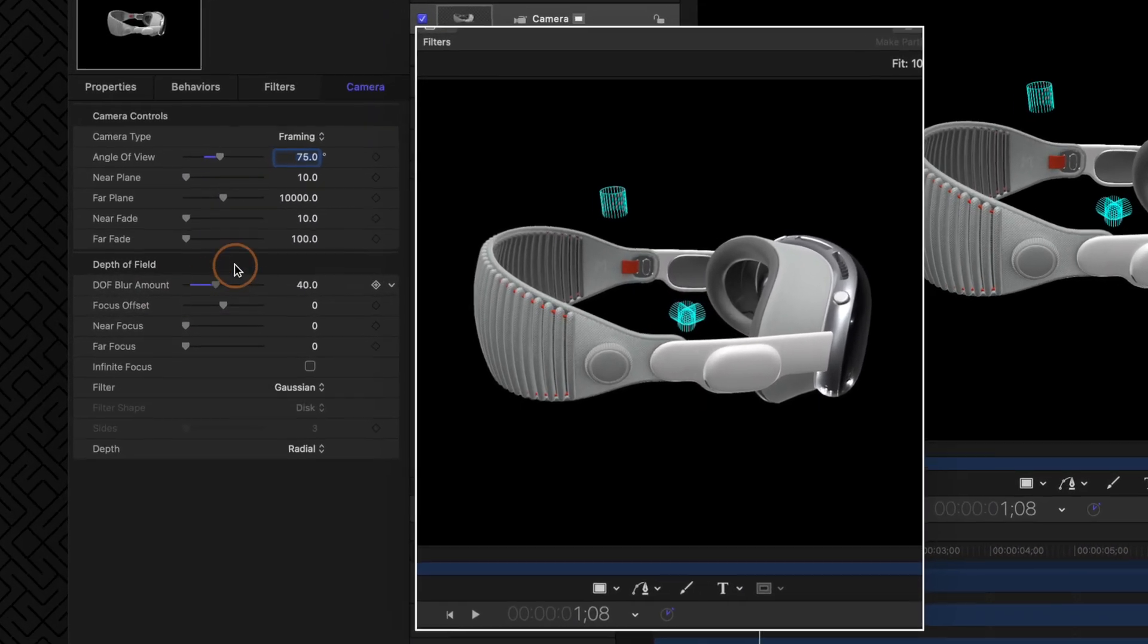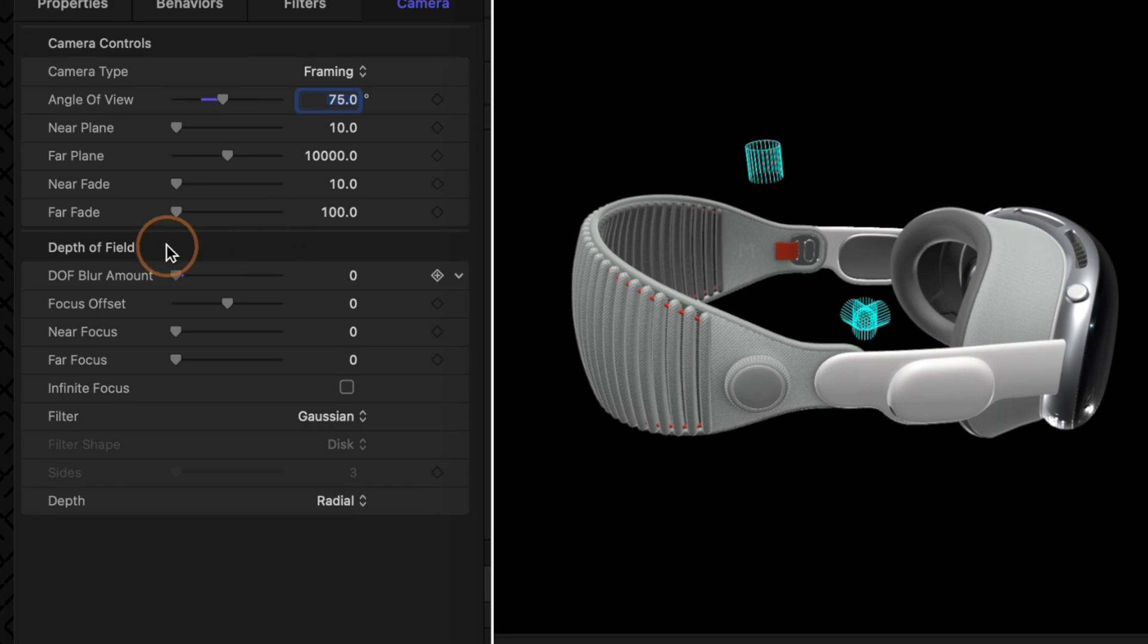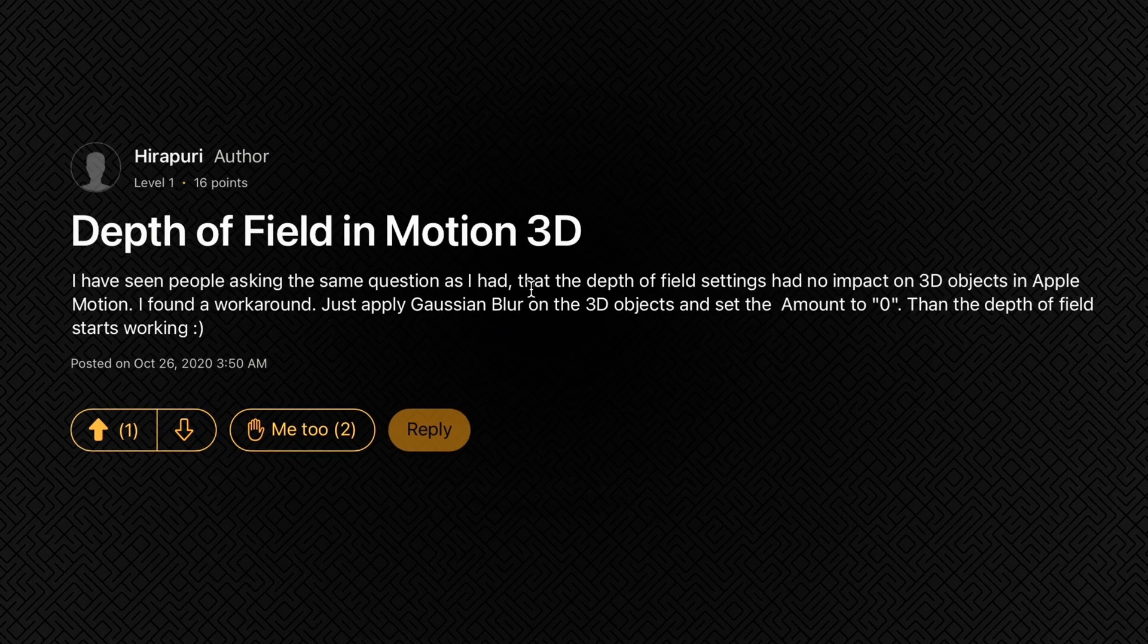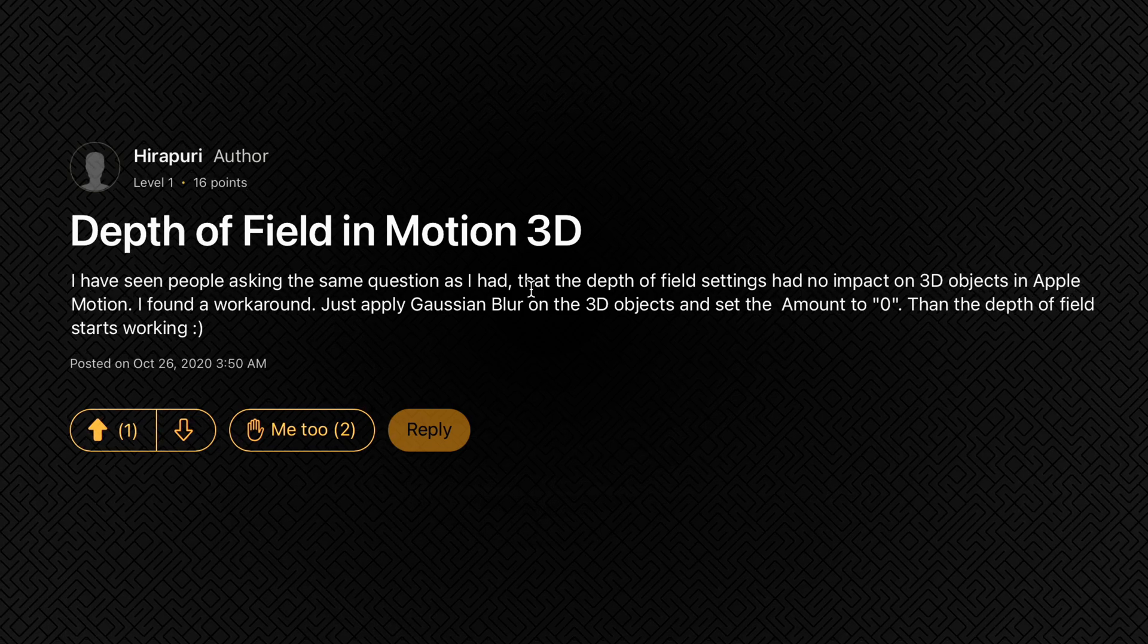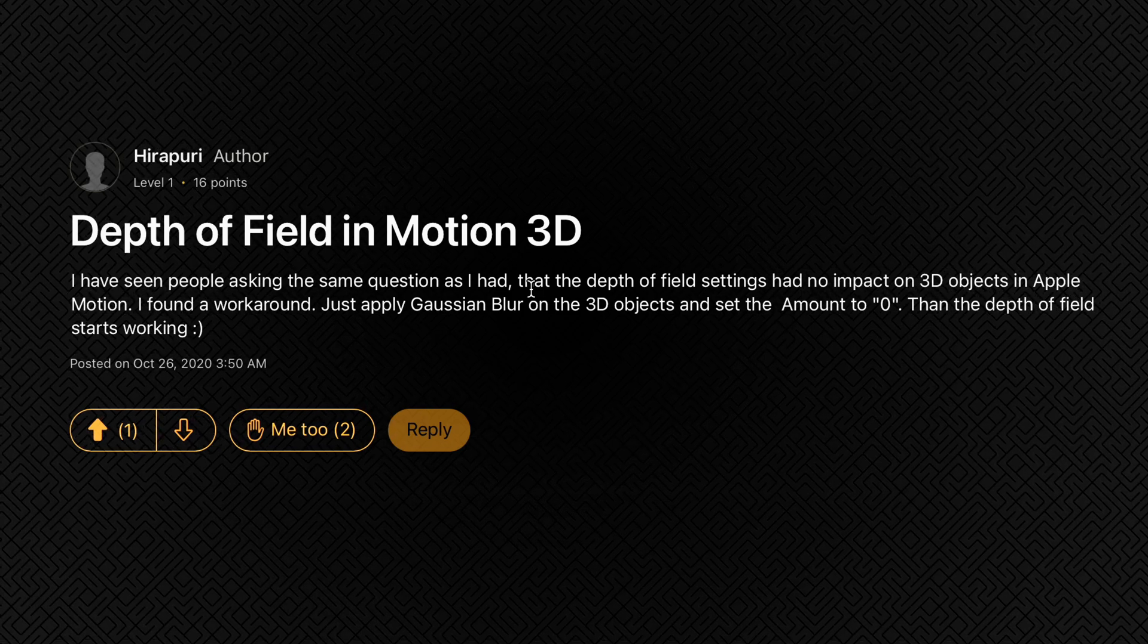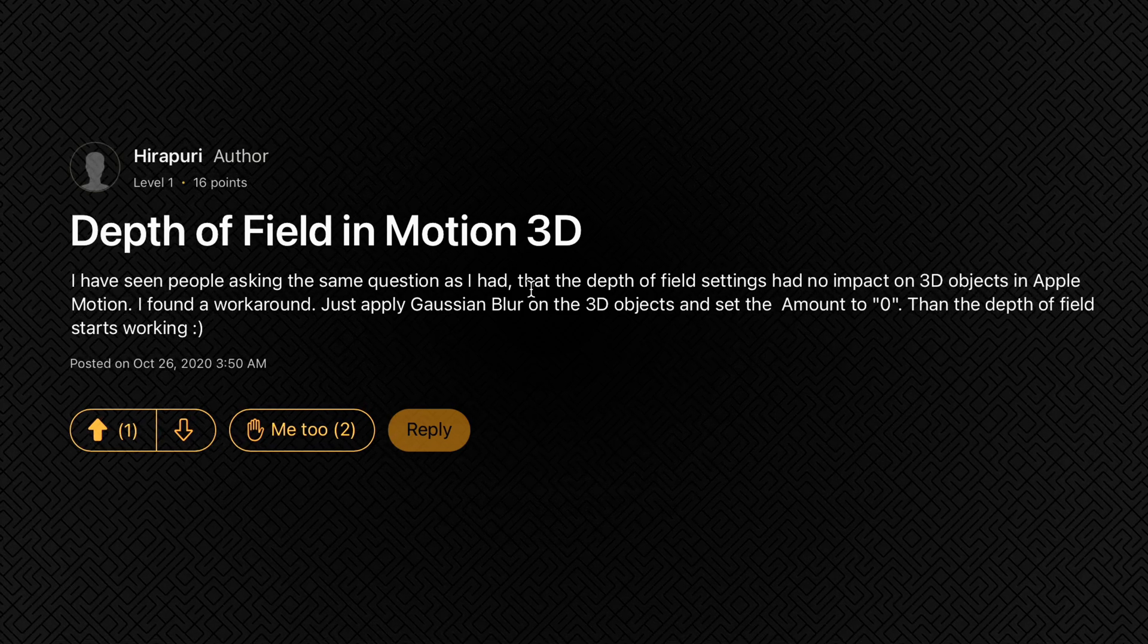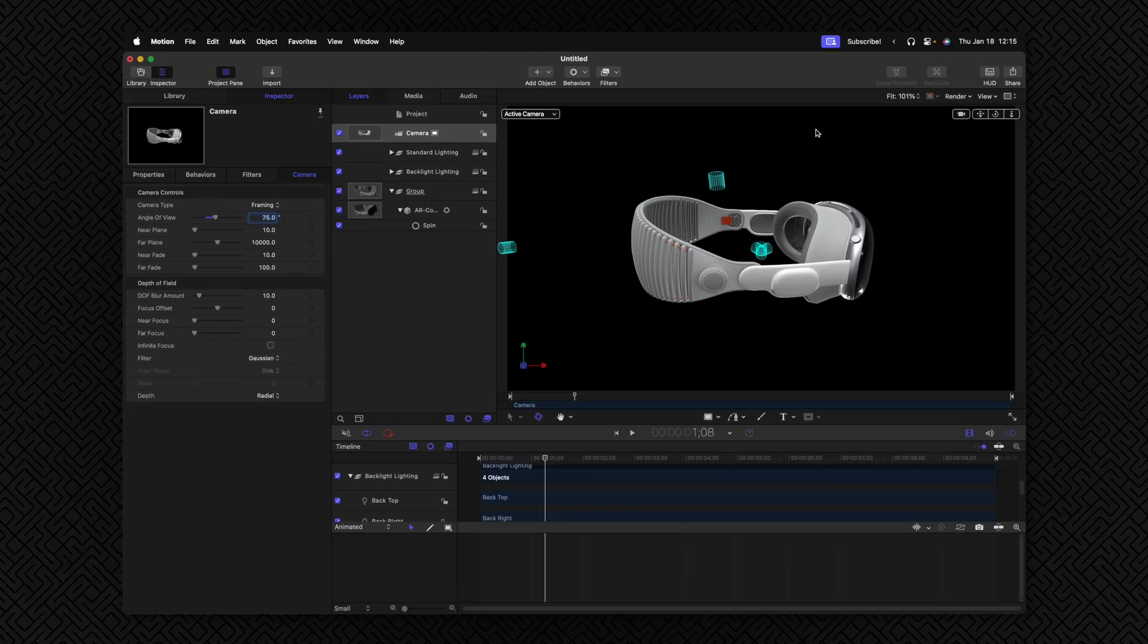But even if I were to adjust the depth of field blur amount right now, it's still not going to affect the headset in the way that I want it to. For some reason, Apple Motion doesn't automatically apply depth of field directly onto 3D objects unless we do this simple workaround. And I just have to shout out Hyra Puri for sharing this over on the Apple discussion forums because I could not figure this out for the life of me.